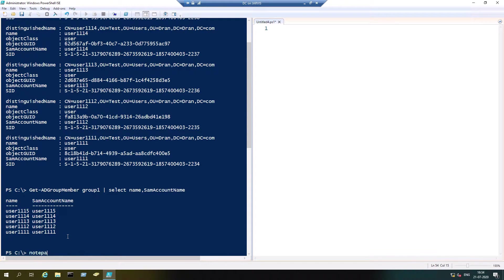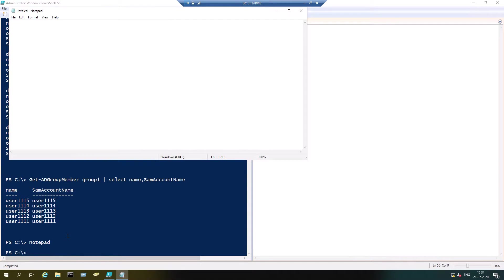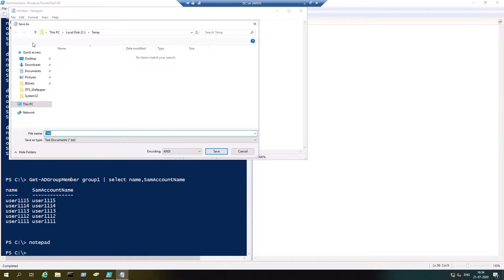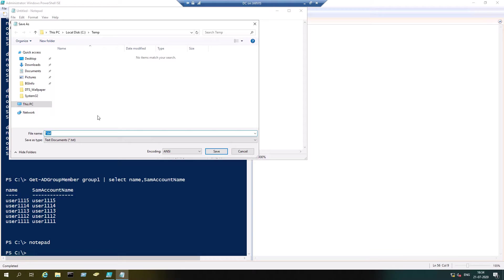All you have to do is open up a notepad and enter all your security groups: group 1, group 2, and save it. I usually select the temp folder for saving any files whenever I'm working with PowerShell. It's easy to enter the path name. I'm going to name it groups.txt.